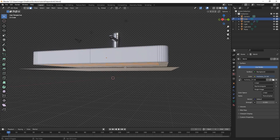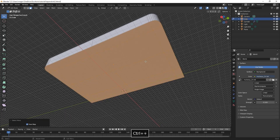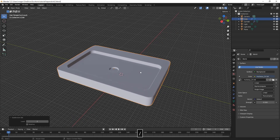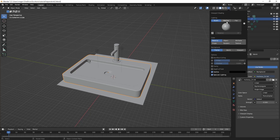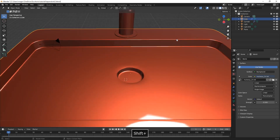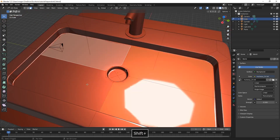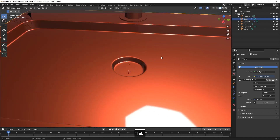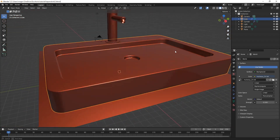Here we also select the bottom faces, expand selection once by pressing Ctrl-Plus, and then inset it to create some more support edges, which are important to hold the shape when adding the Subdivision Surface modifier. We're selecting the inner faces, insetting them to create more support edges and clean up our topology a bit.